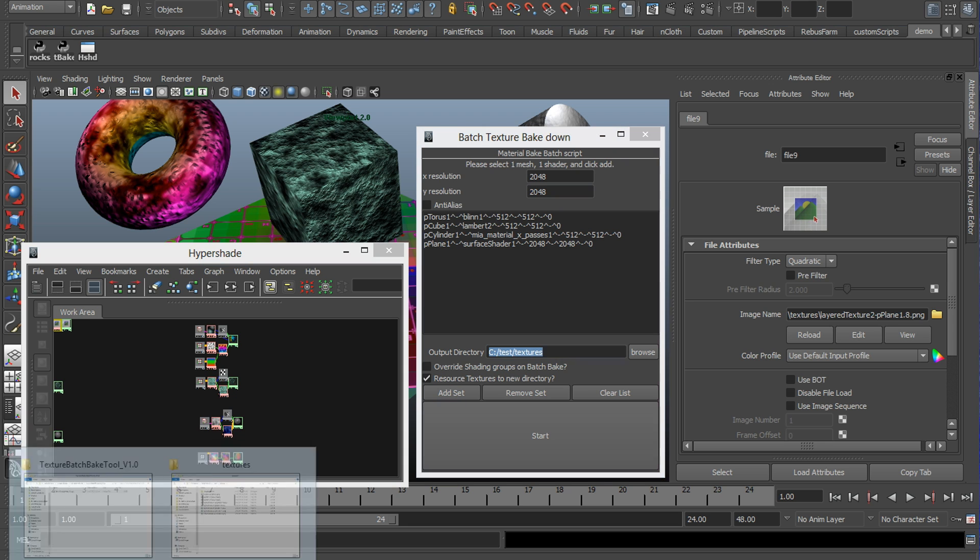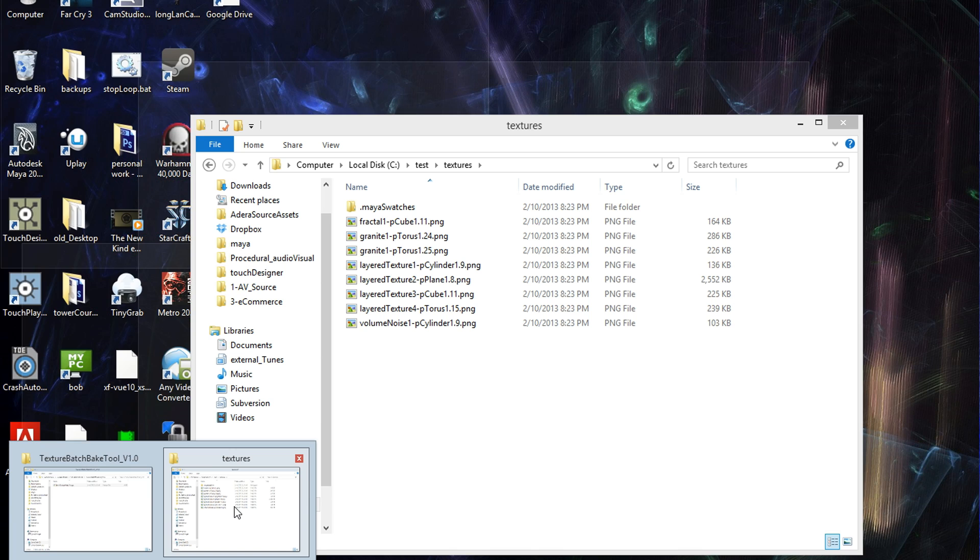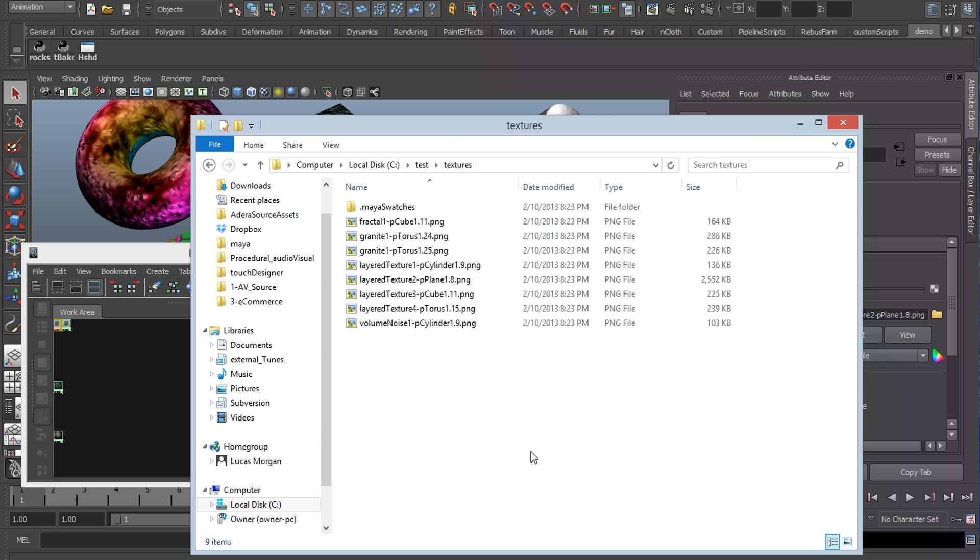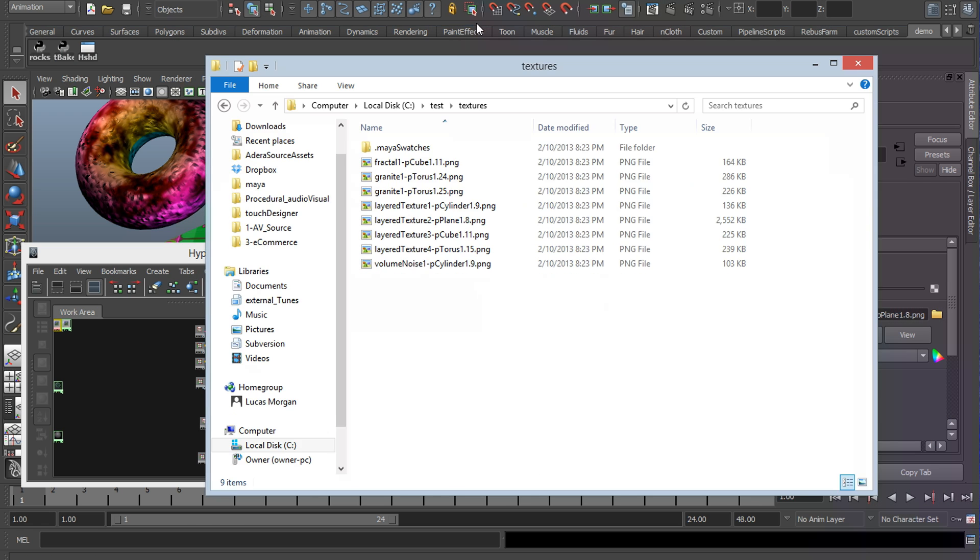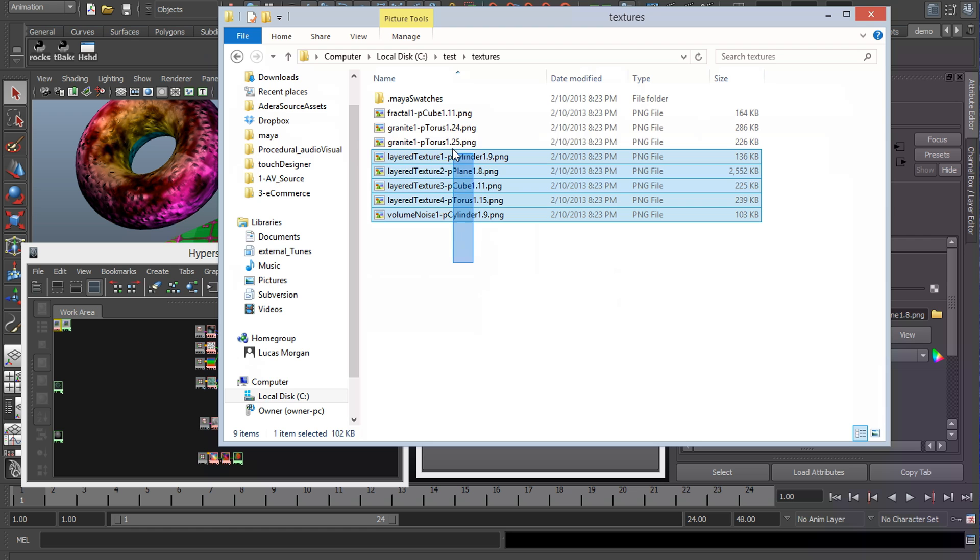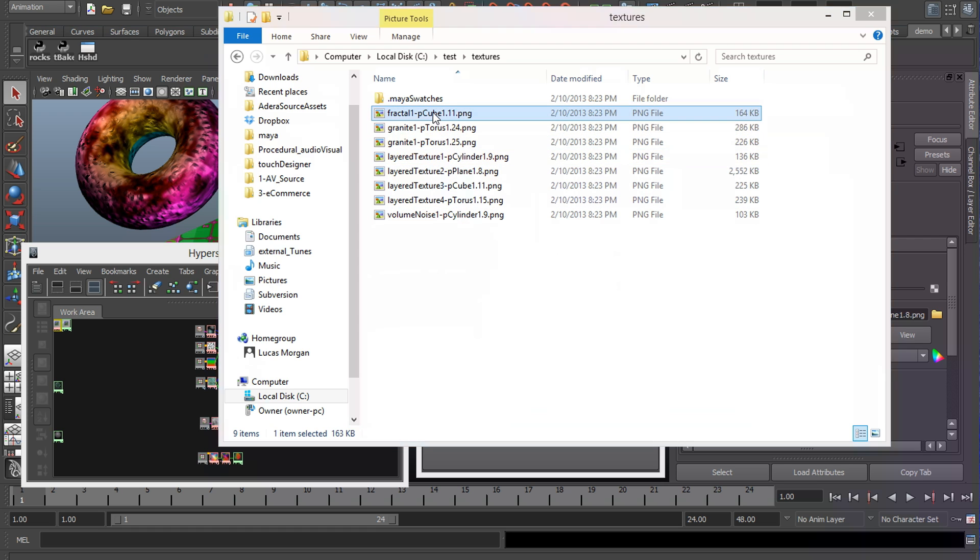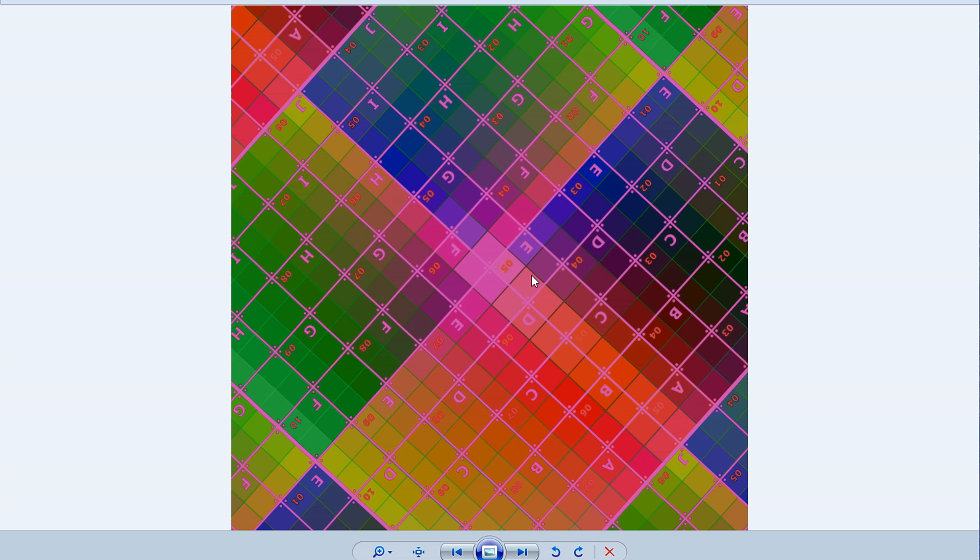Alright, so if I pull up Windows Explorer, pull up the textures folder. As you see, we have our textures. If we go through them, they look pretty bad, but they work correctly.